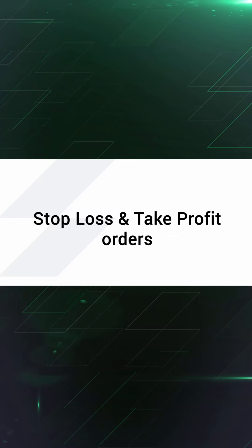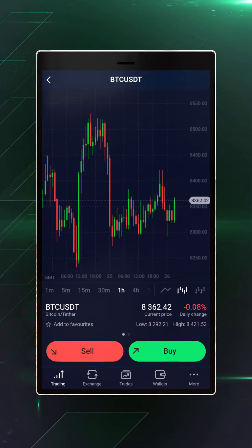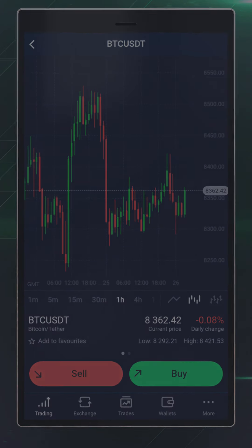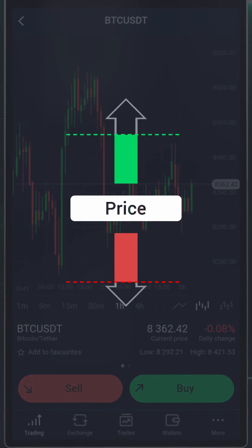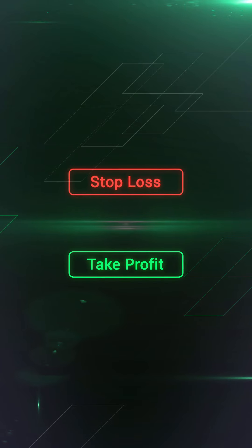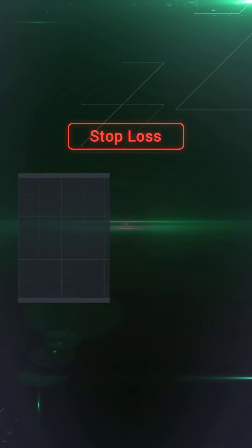Stop-loss and take-profit orders — pending orders — can help you stay calm while trading, giving you peace of mind so you don't need to be constantly checking your charts. They work by closing your trade automatically when the underlying instrument reaches a predetermined price. There are two types of pending orders: stop-loss and take-profit.